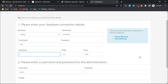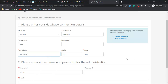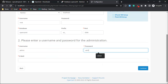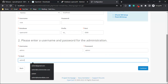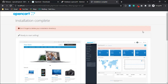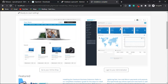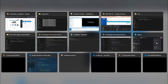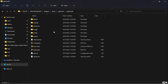You will need to fill in the required fields: database, username, and password. Once our OpenCart 4 is installed, you will need to delete the install directory from your document root.